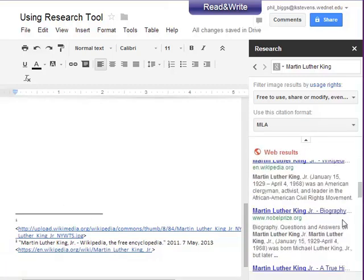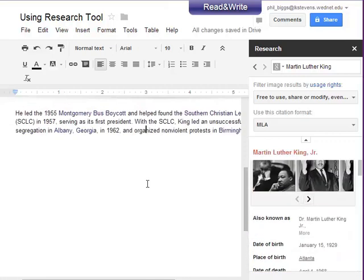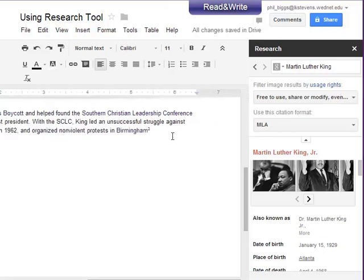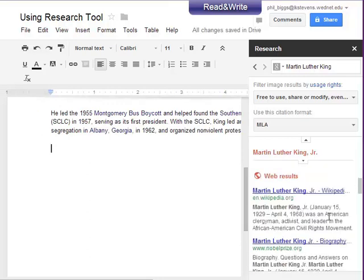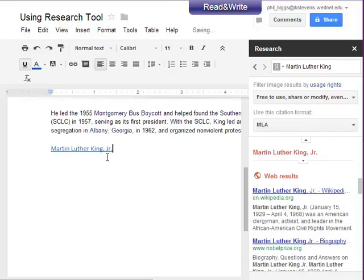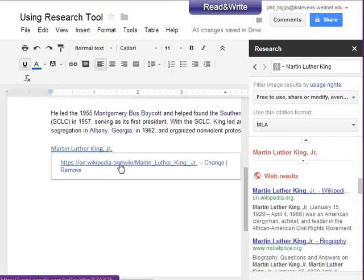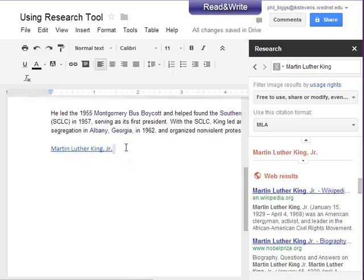We can also, if we want to, just remember this website. We can scroll down and say insert the link, and there it is — that will take us right to the Wikipedia article for later on. It's a great way to keep research and take notes as we go through.